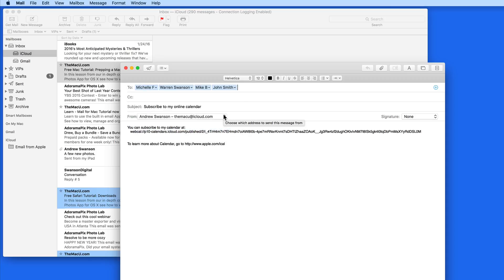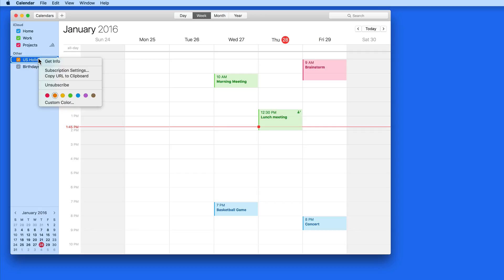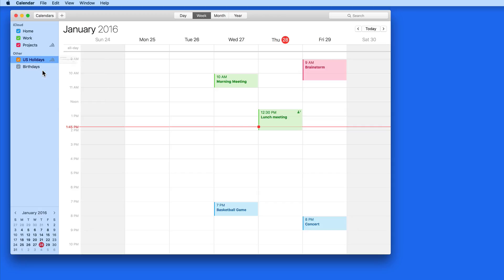This is pretty much a subscribed calendar, which are calendars that someone else creates and manages. But using a link, you can subscribe to and view.